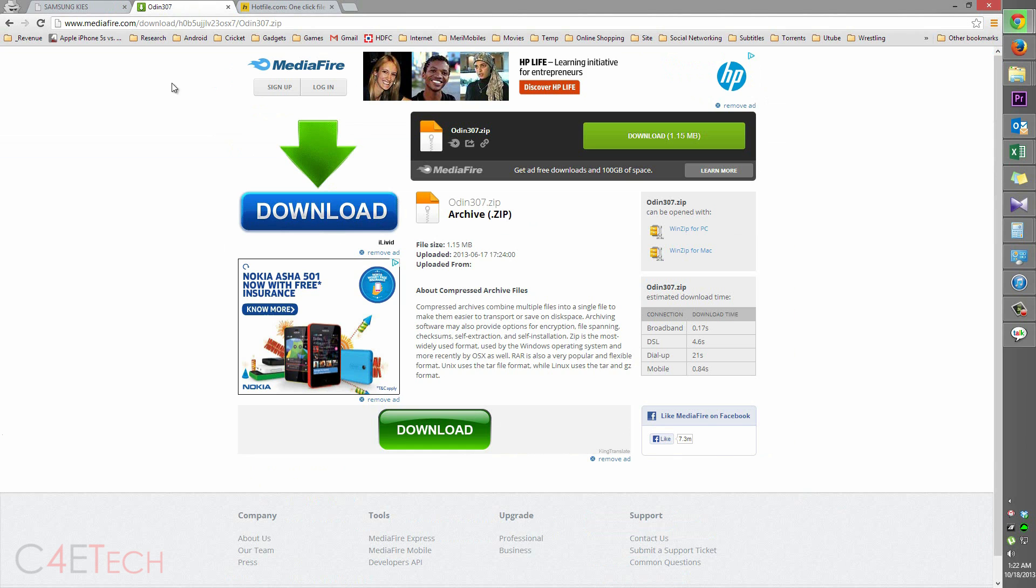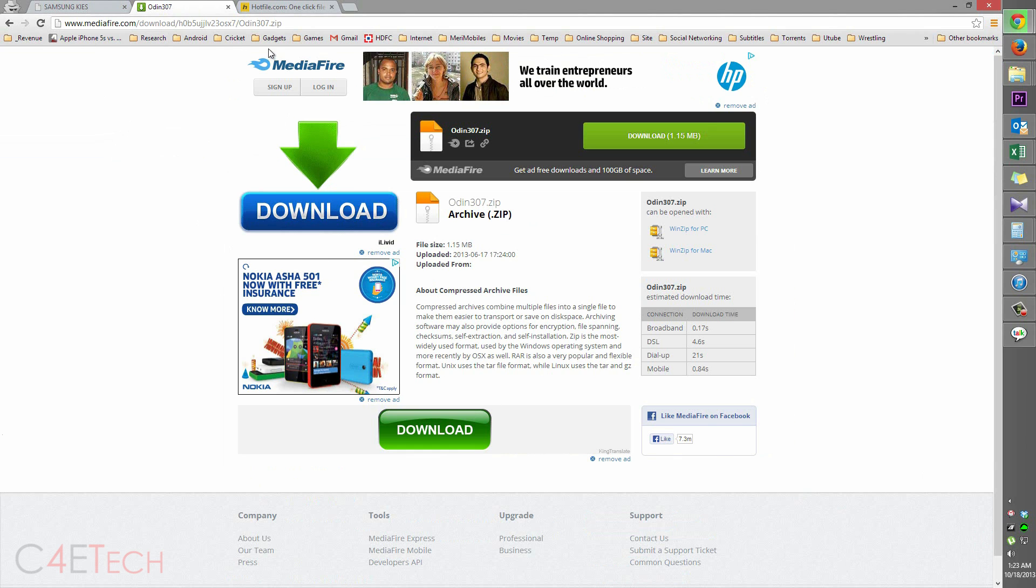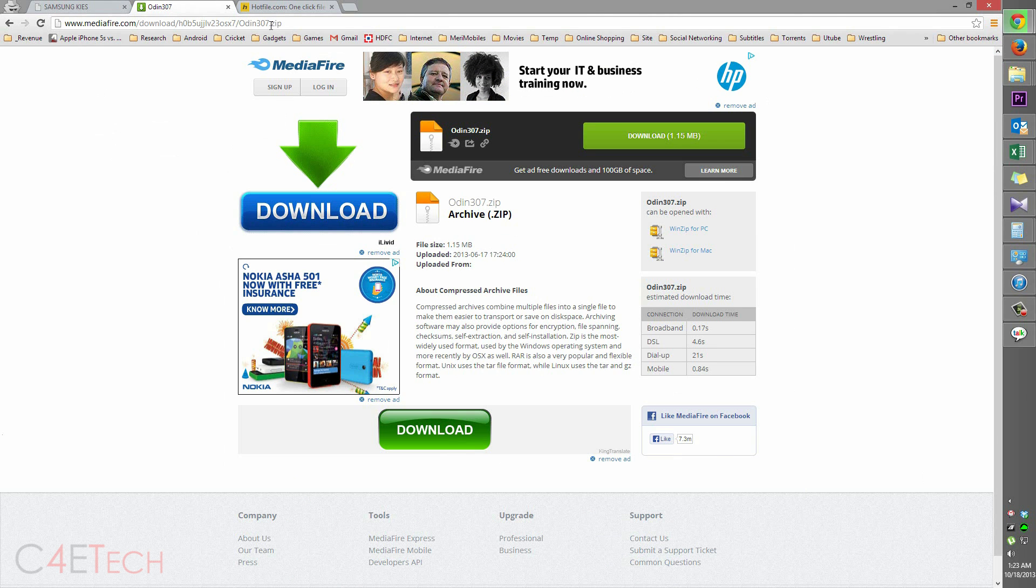Clicking on link 2 will take you to this page. Download Odin 307, that's Odin 3v 3.07, the zip file and save it.